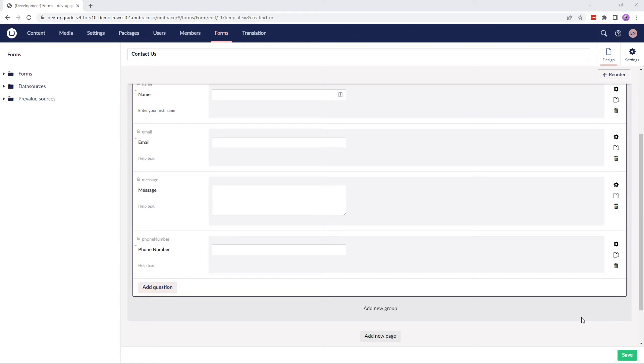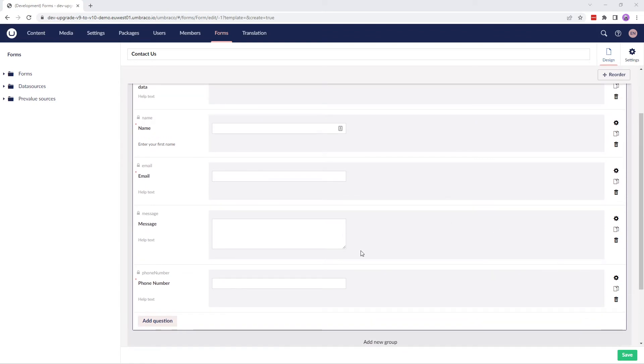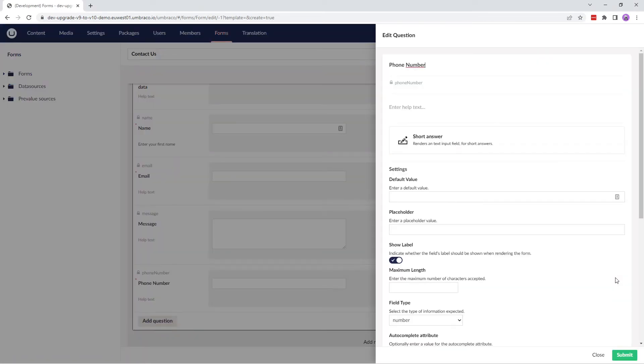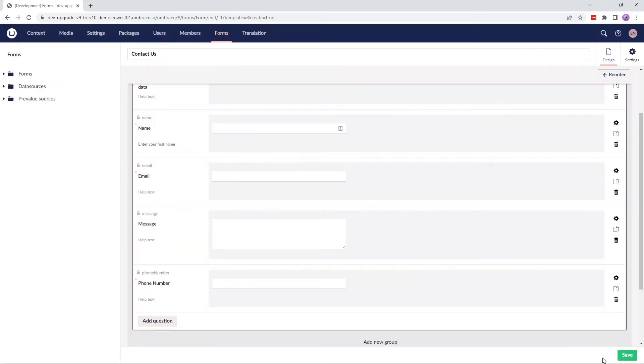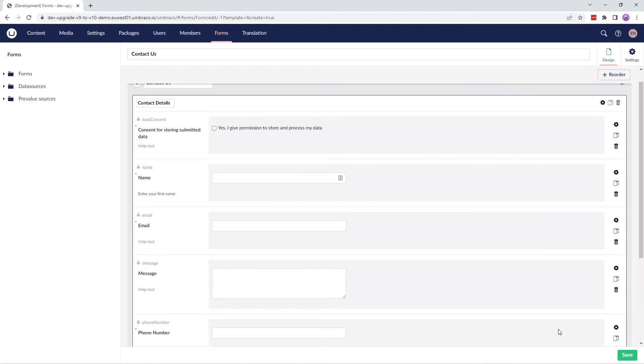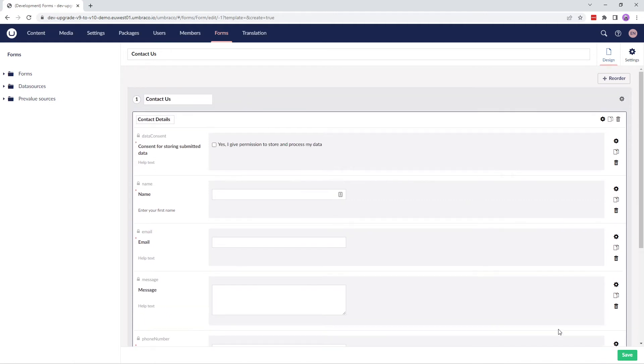At any point, if you wish to edit the fields that you've already added to your form, you can click on the cog wheel here. I think everything looks good except for the data consent field on the top of my form.